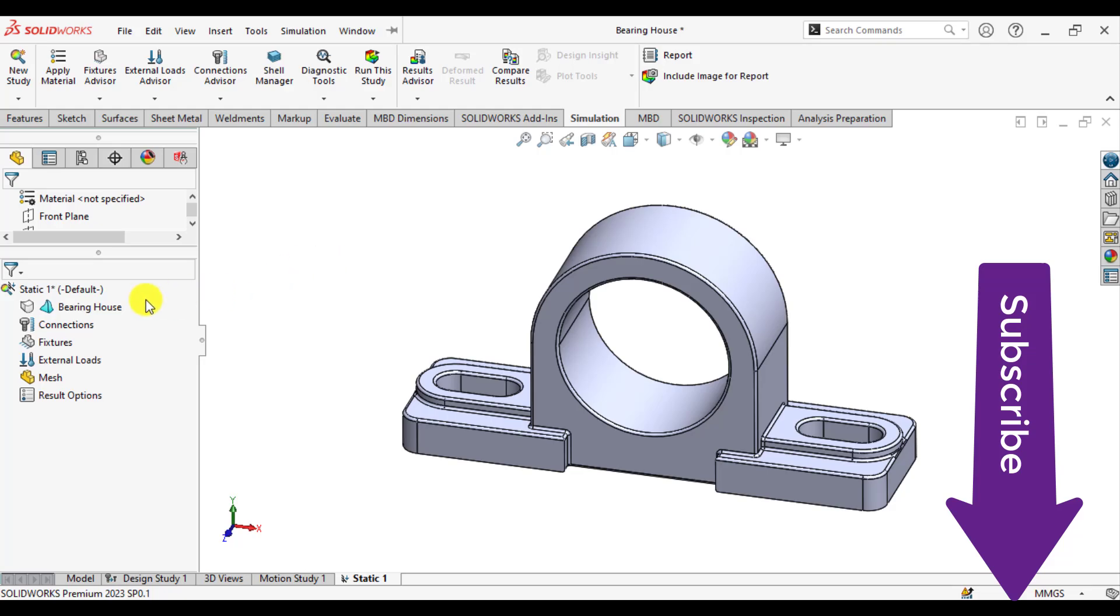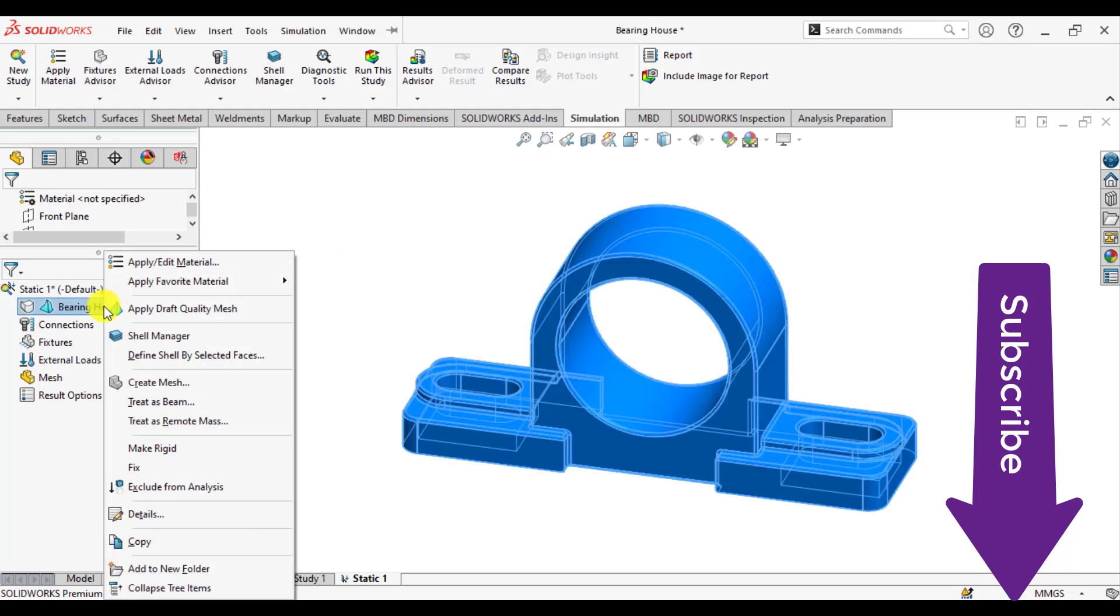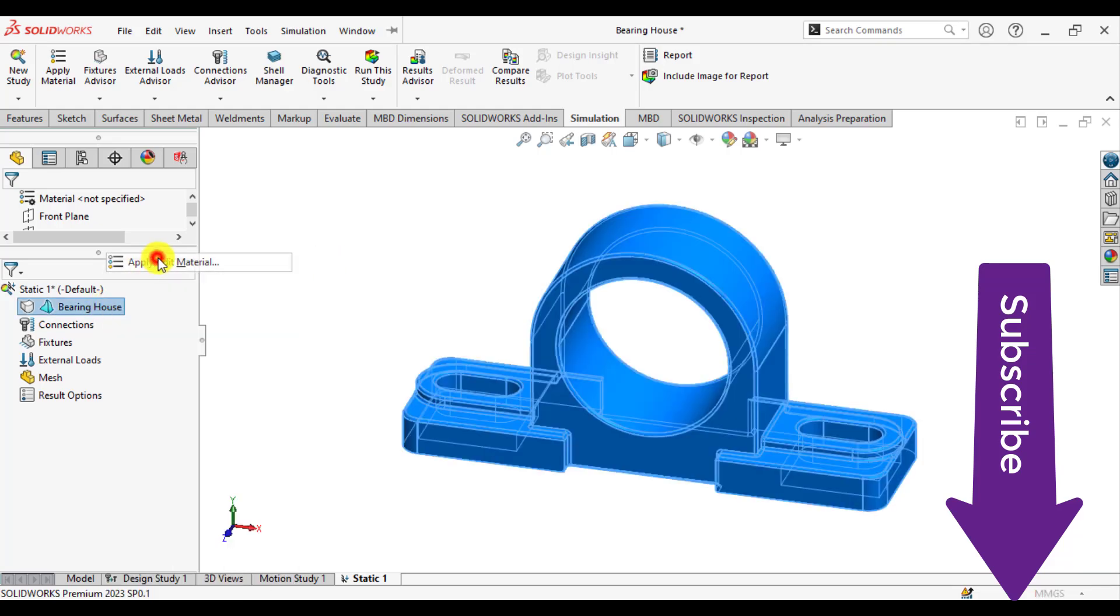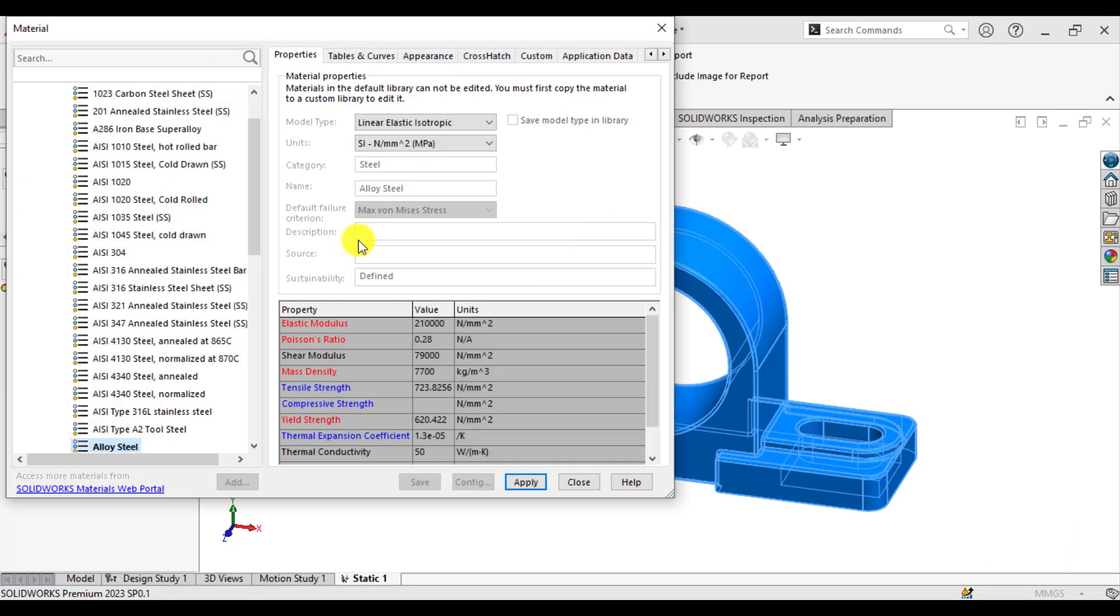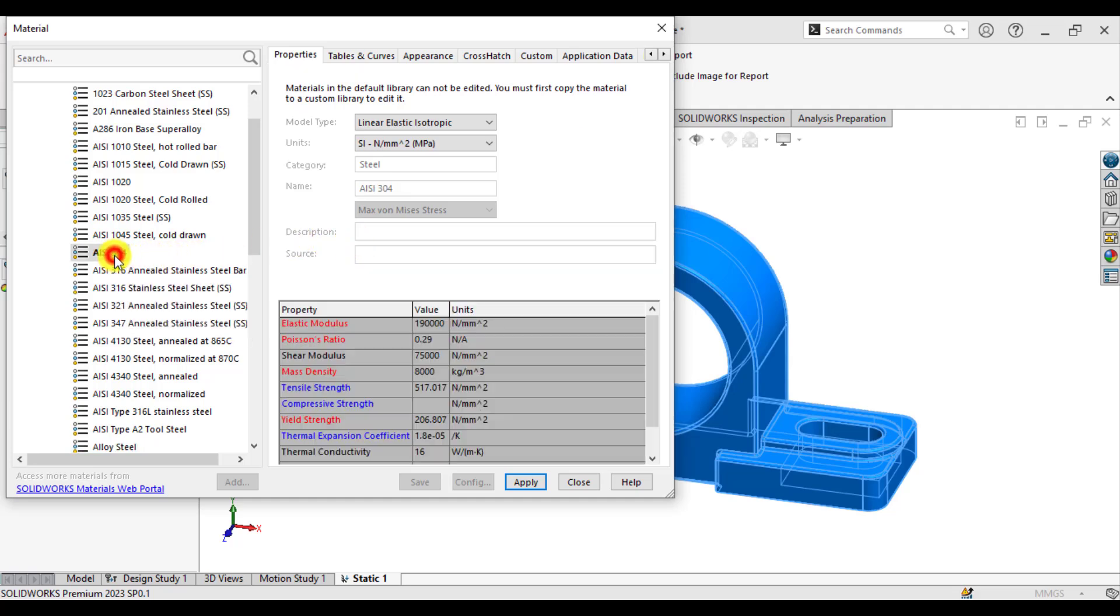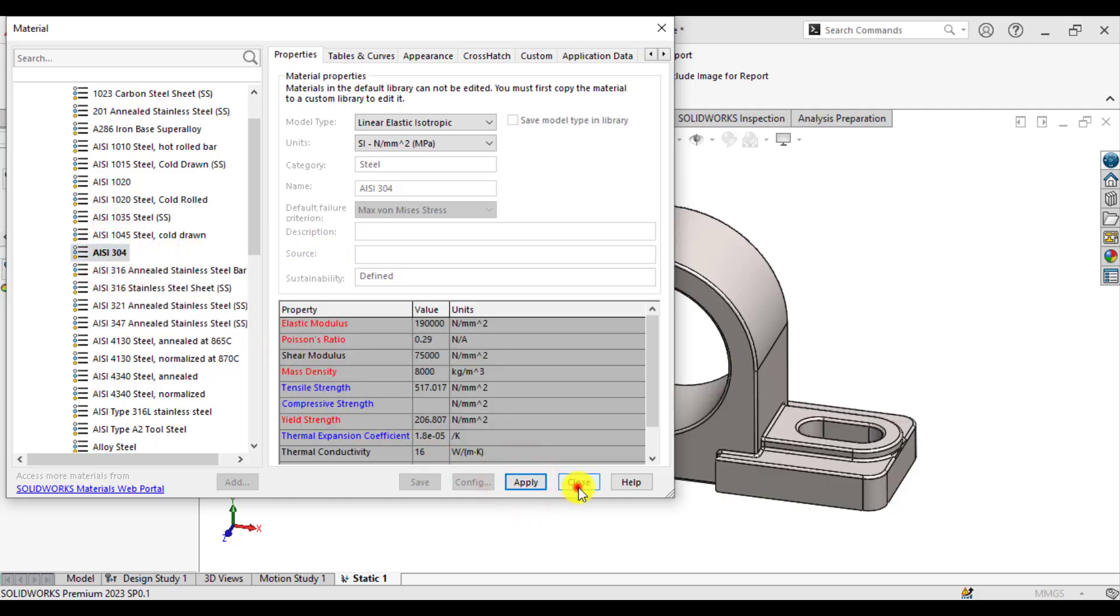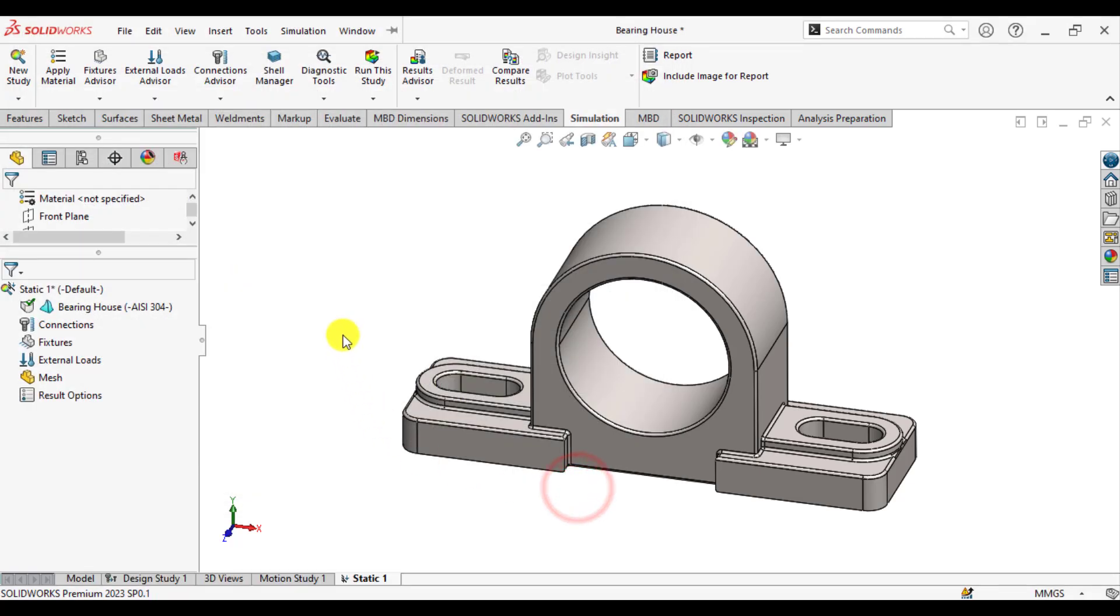After that, you will assign the material, that is AISI304. Apply, close.